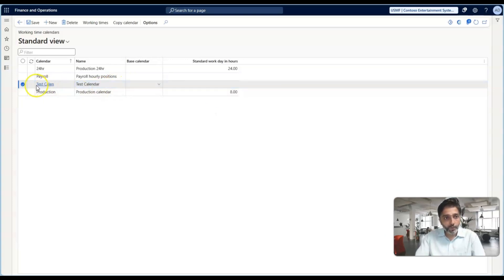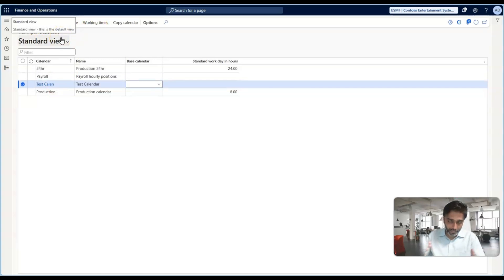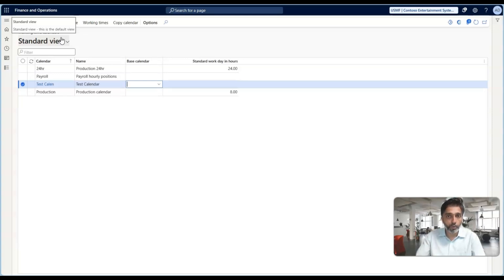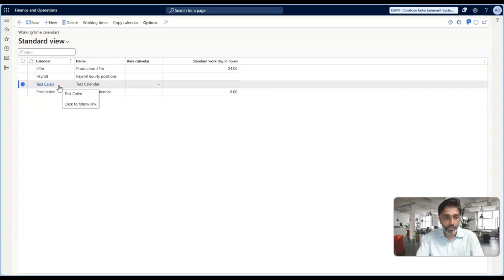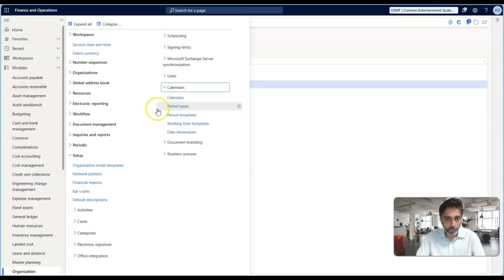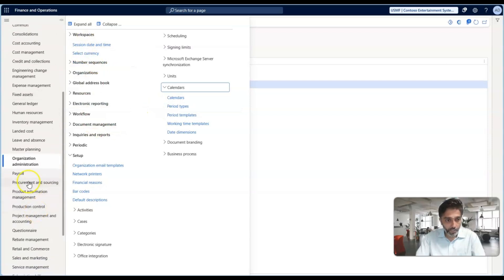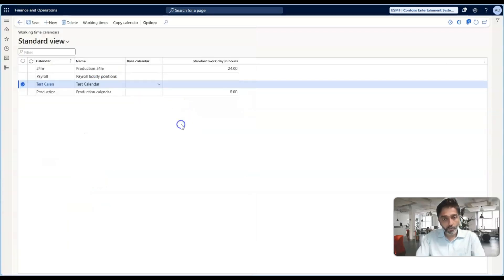When you create a calendar, you need to assign the working time. Working time means — from January 1st to December 31st — what days your organization is operating, what days you are closed, what your shift timings are. All of this is configured in your working time template. You then assign that working time template to the calendar, so the calendar takes all the operating times specified in the working time template. Going to the same navigation path: Organization Administration > Setup > Calendars > Working Time Template.